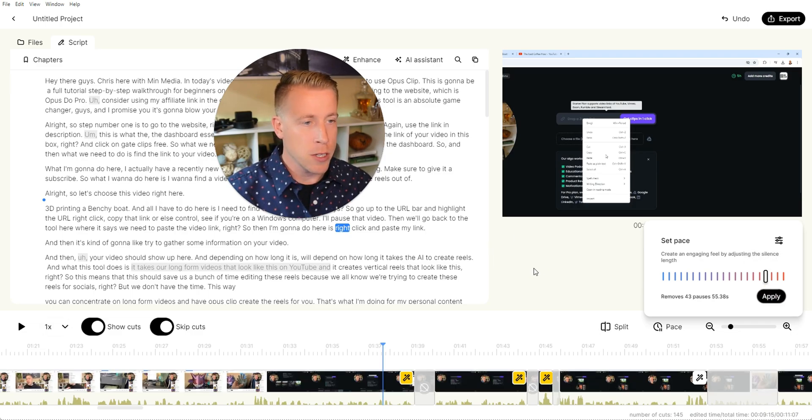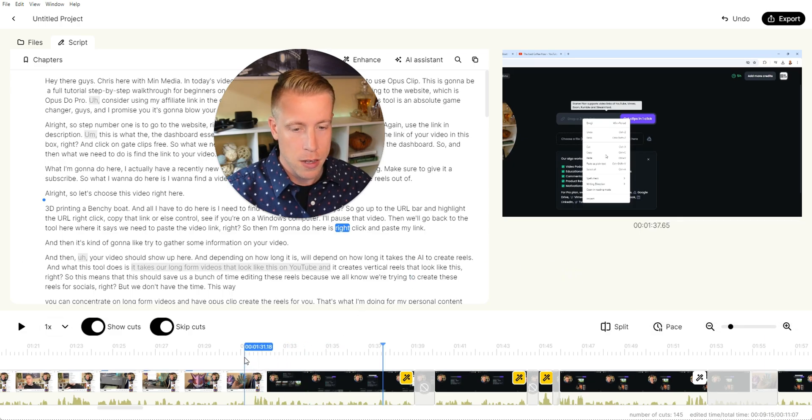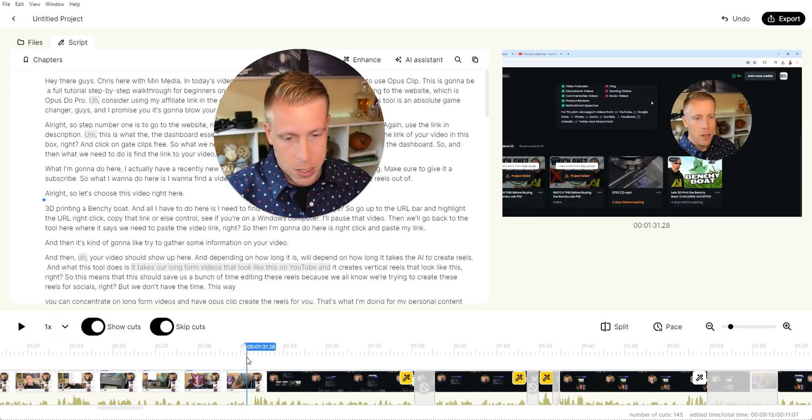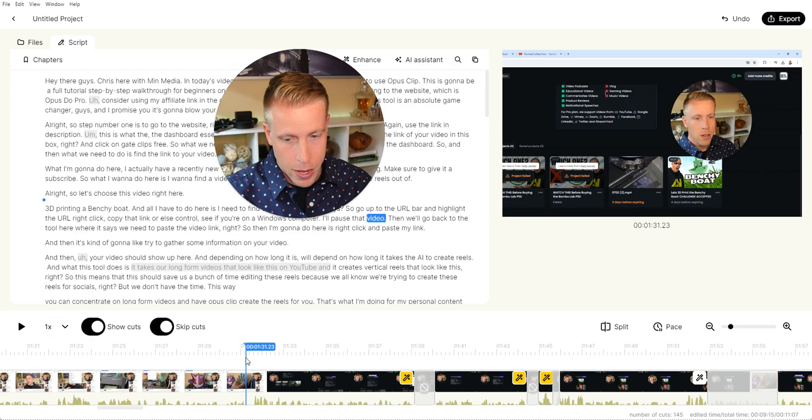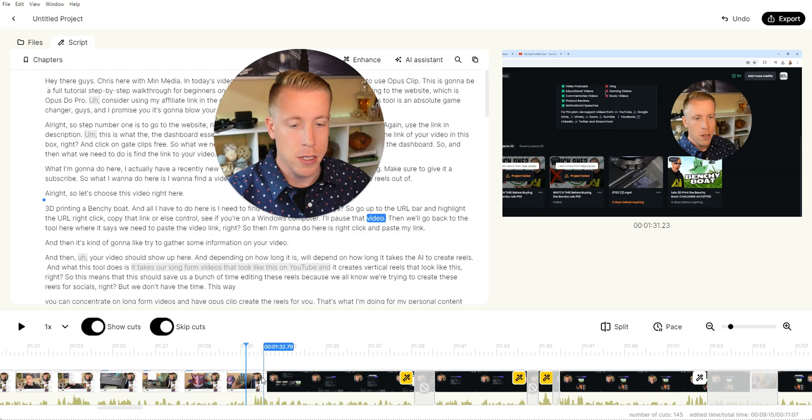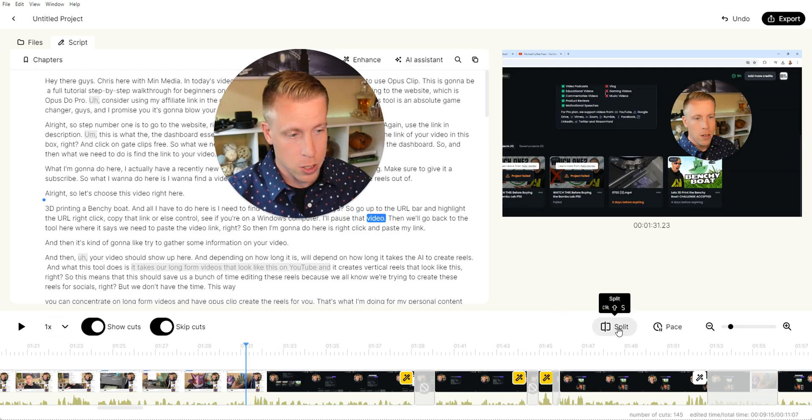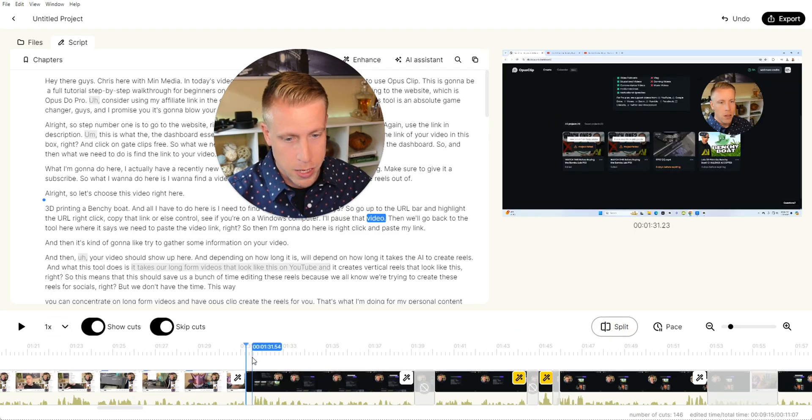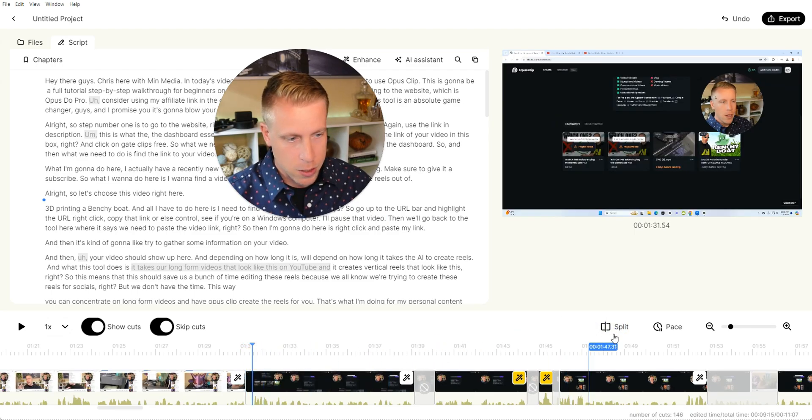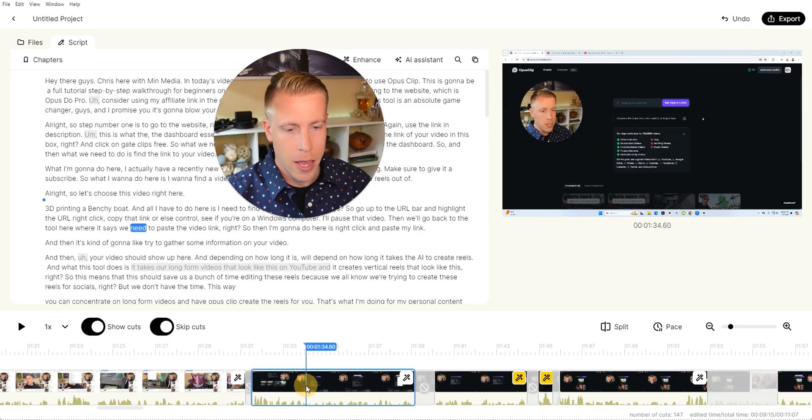And then what that is going to do, it's going to re-render the video to remove all those dead spots. Like right here, you can see there's a dead spot right here. And that must be 0.4 seconds or less because it did not remove it. But if you wanted to manually do it, you could just click split and then click split there. And then obviously cut.